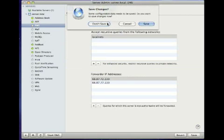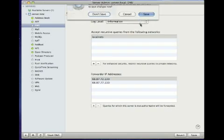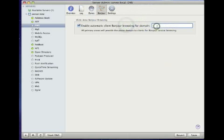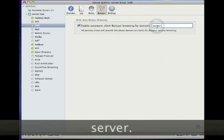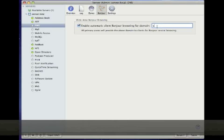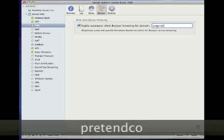Next, click on Bonjour and then enter the name of the domain with which you want to enable Wide Area Bonjour for. Check the box for Enable Automatic Client Bonjour Browsing for Domain and then click on the Save button.